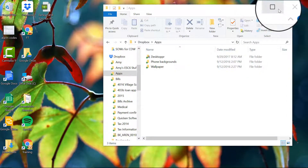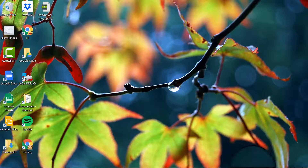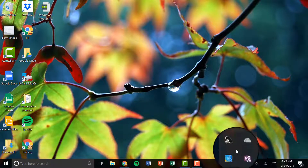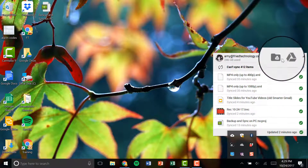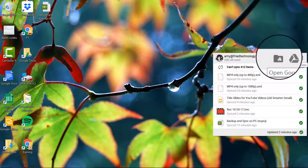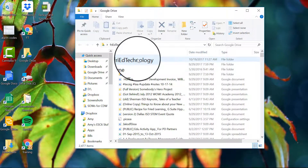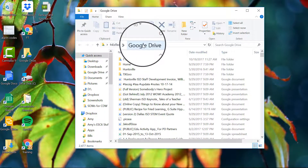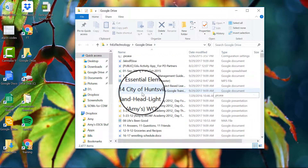Once we've got Backup and Sync installed, we're going to find it in the system tray. I'll go ahead and open it up from there and show you what this Drive looks like on my computer. When I click the icon from the system tray I can open up the Google Drive folder, and you can see it is now a place on my computer, backing up all of the files I've allowed it to from my Google Drive.